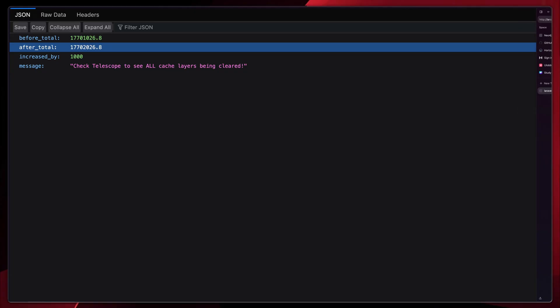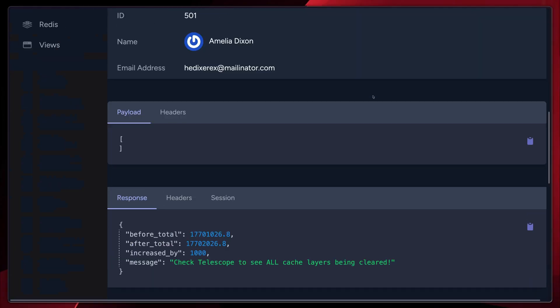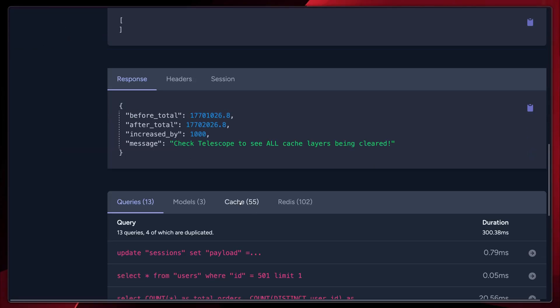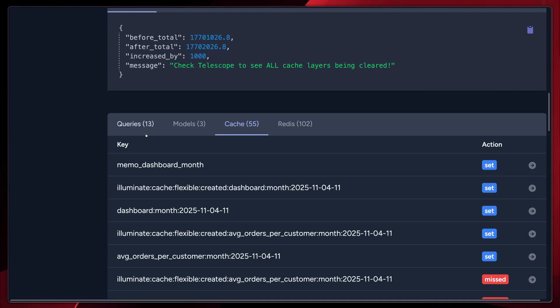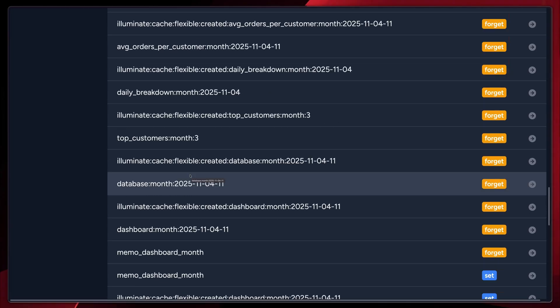Let's go and check telescope now. Let's go down. Let's go to our cache. See here? When we create the order, you'll see that multiple cache forget calls down here. We have one for memoization, three for flexible cache. We have the primary, the metadata, and the lock. And the next dashboard report call rebuilds everything fresh from the database.